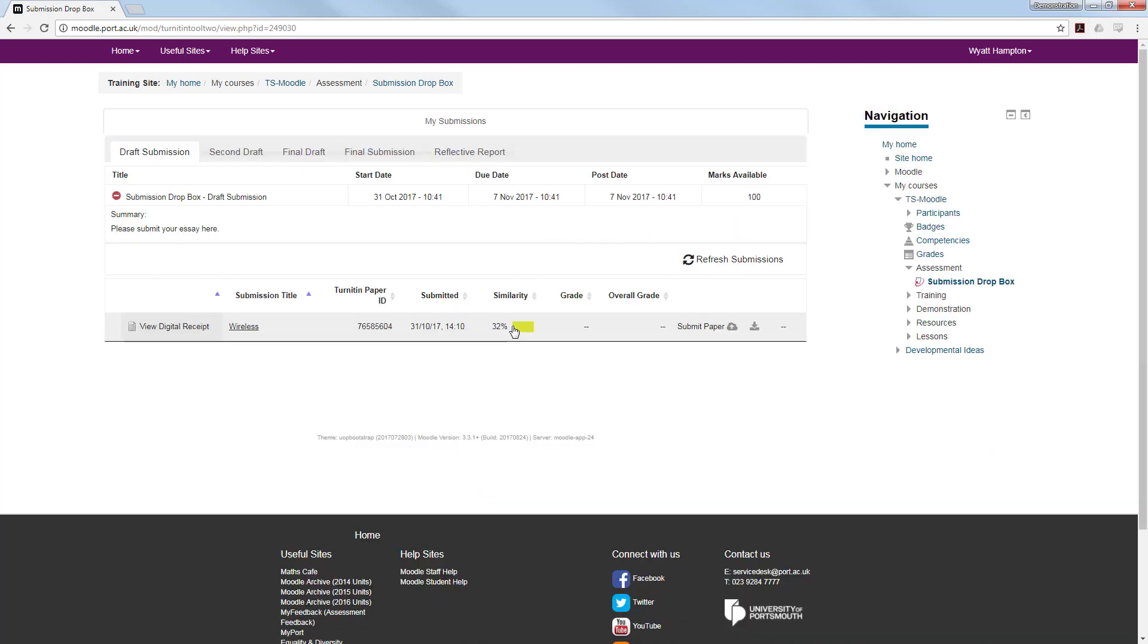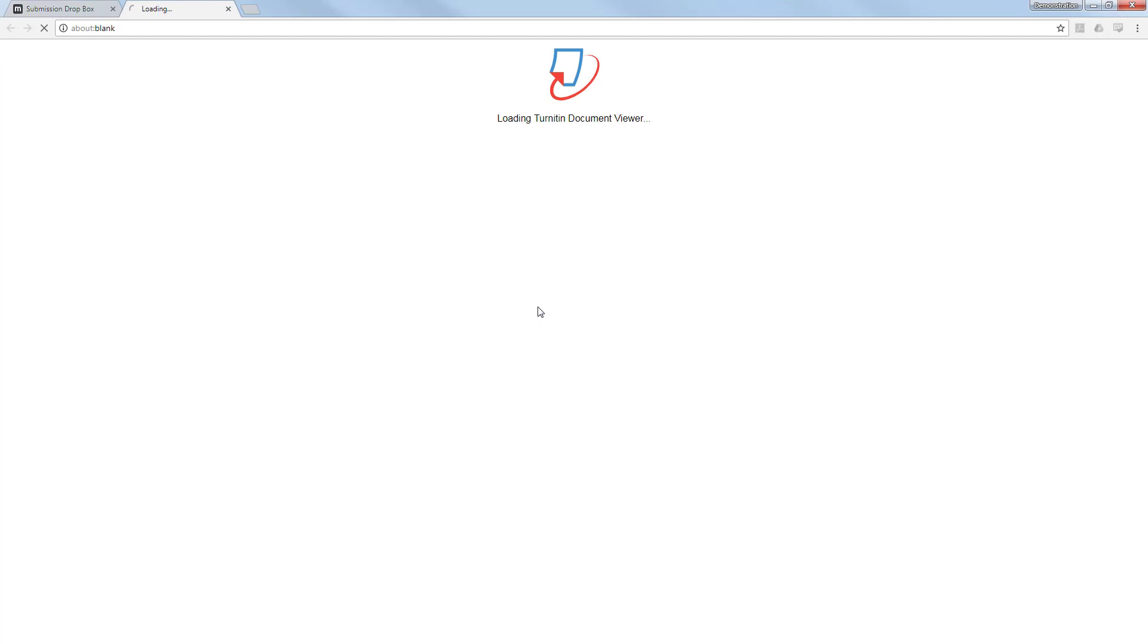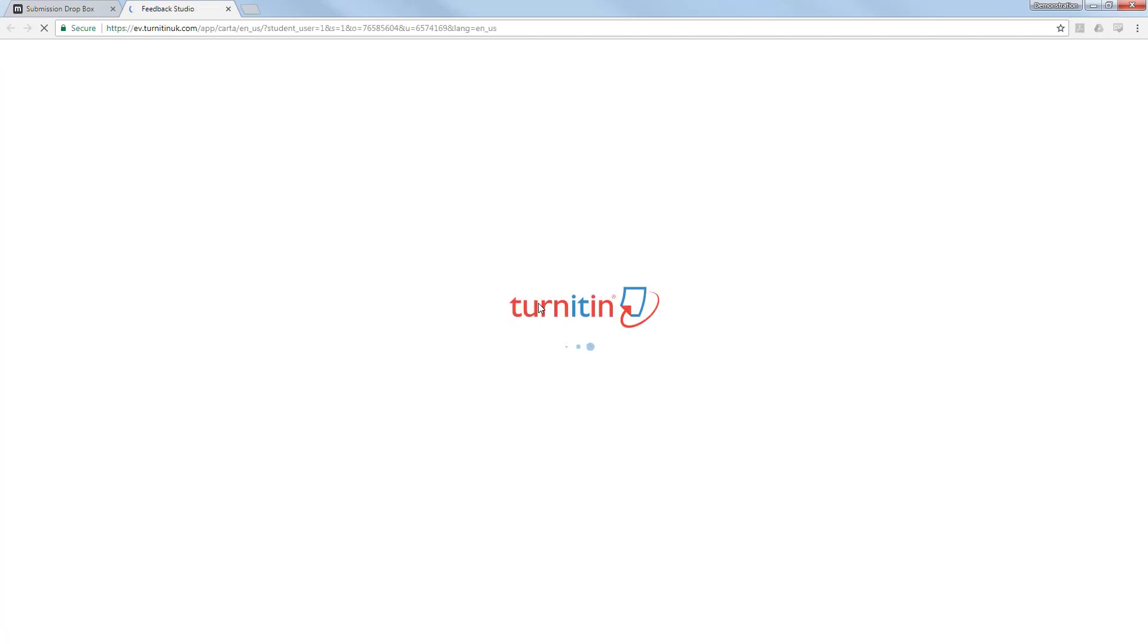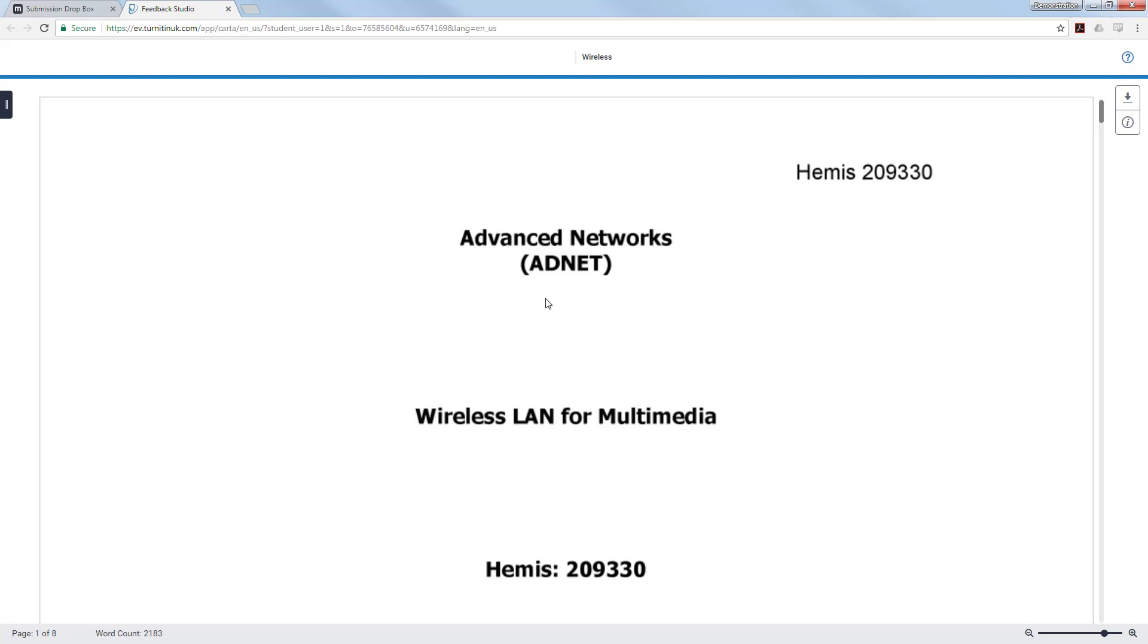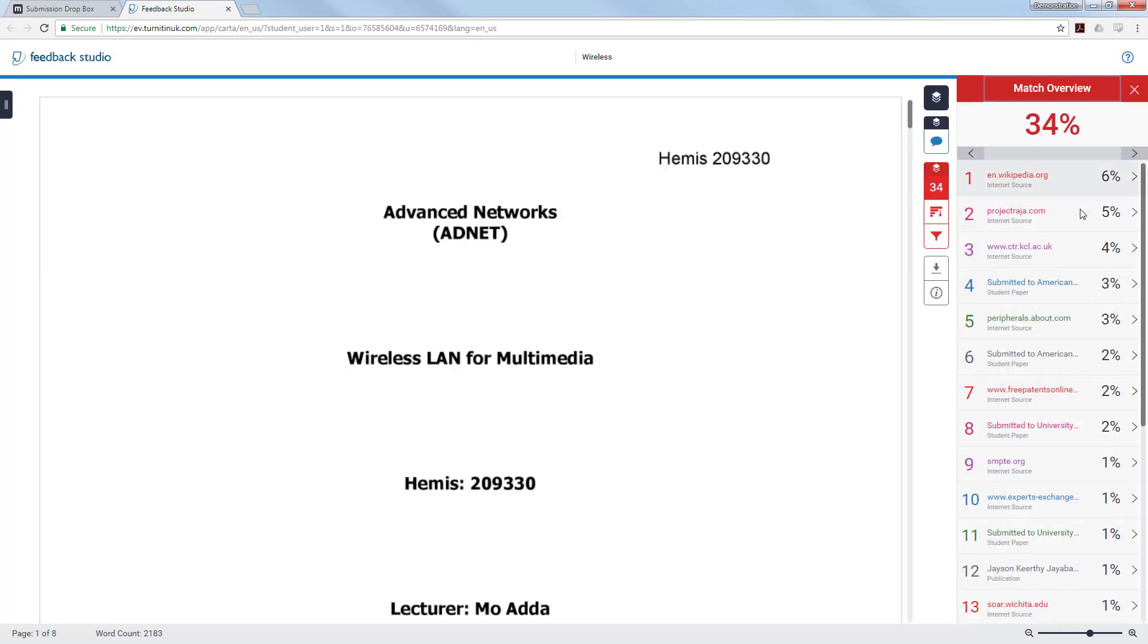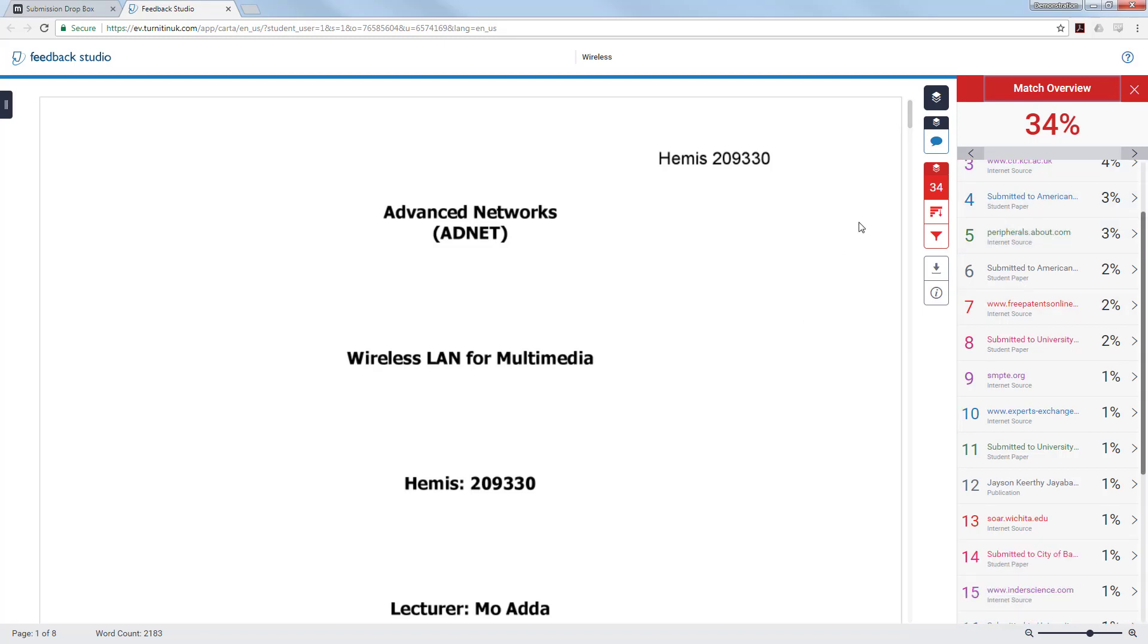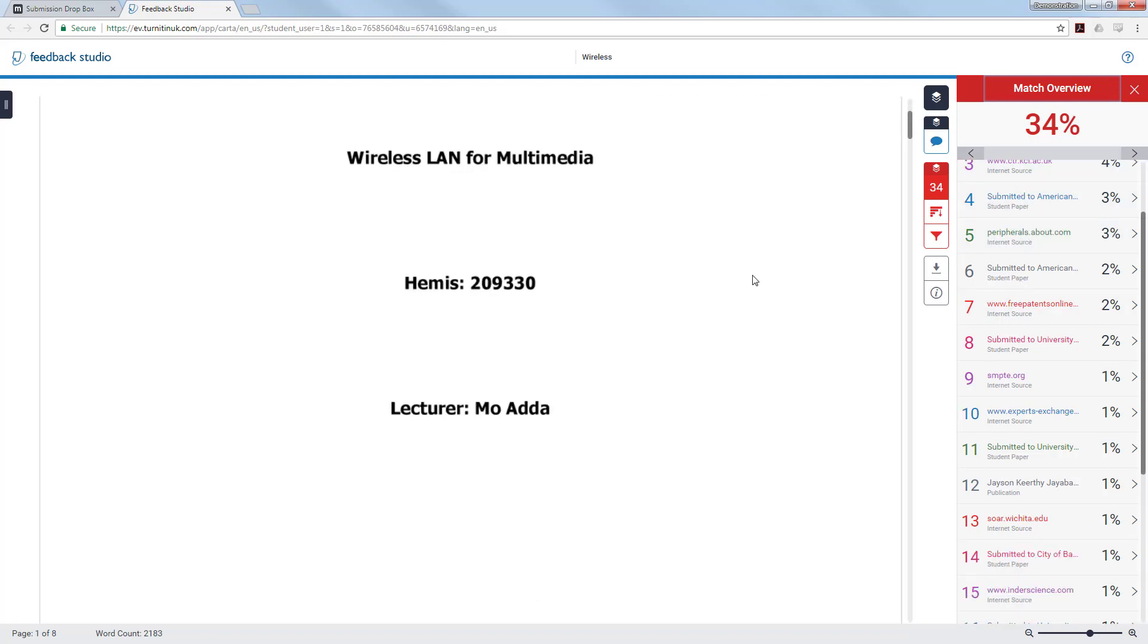Once you have clicked the percentage it will load up the Turnitin document viewer. You will see in the right hand menu a blue section and a red section. The number in the red section is your originality score, in this case it is 34%. This is the amount of your work that overlaps with other work that has been submitted to Turnitin or created and can be found online.